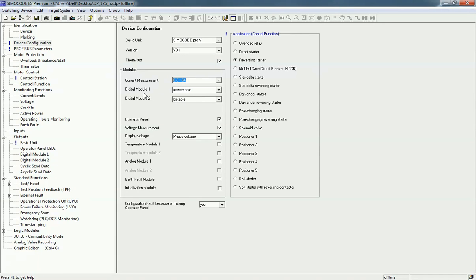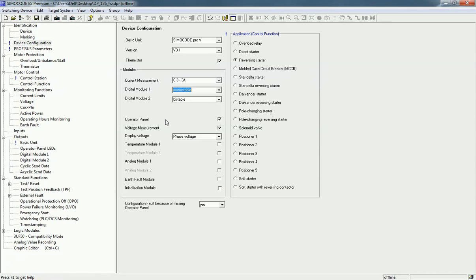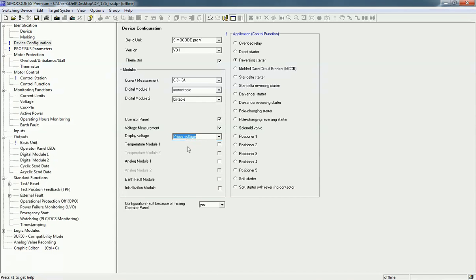If you have added an extra digital module, you can select it as per your hardware. Right now we have a monostable digital module. For the operating panel, we have one connected with the SIMOCODE kit, so I will enable this option. We also have a voltage measurement unit integrated with the current and power measuring unit. You can display line-to-line voltage or phase voltage — I will select phase voltage, so the operating panel will continuously show the phase voltage.